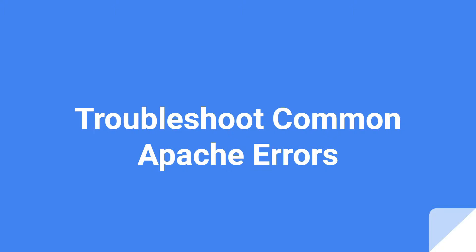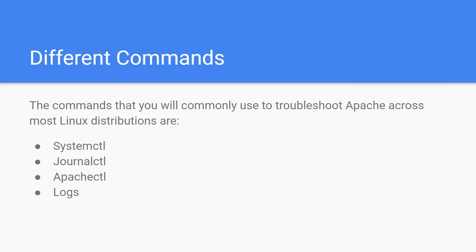Hello, welcome to ZTEX Studios. In this tutorial I will show you how to troubleshoot common errors of Apache. By following this video you can save your time to identify the root cause of the error. So let's get started.